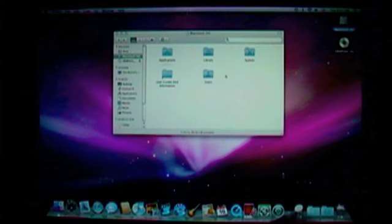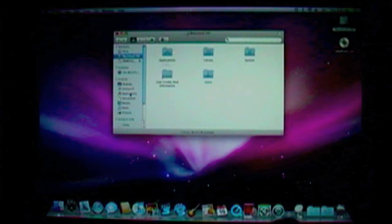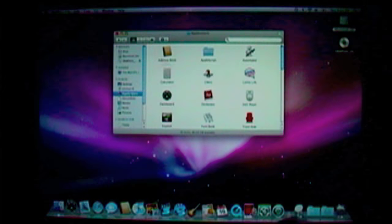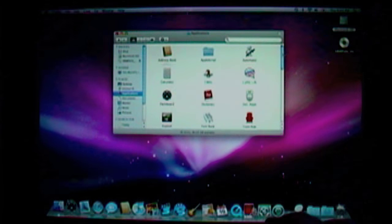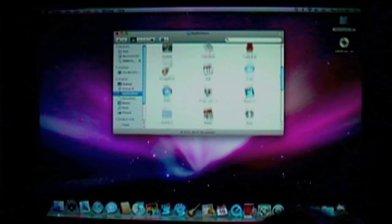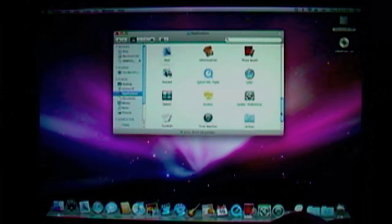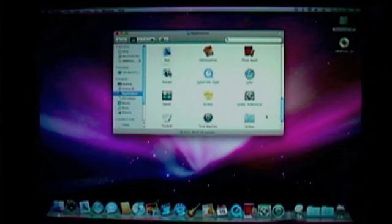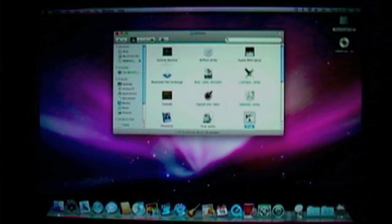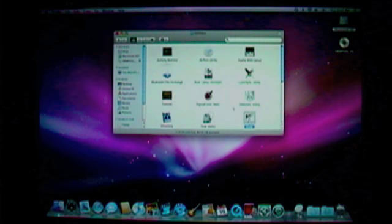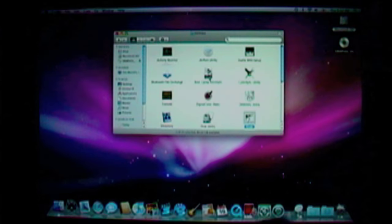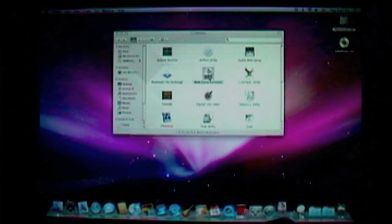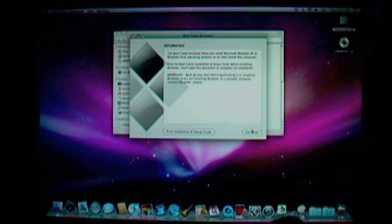Okay, click Macintosh HD, click Applications, scroll down, click Utilities, and then click on Boot Camp. Click Continue.